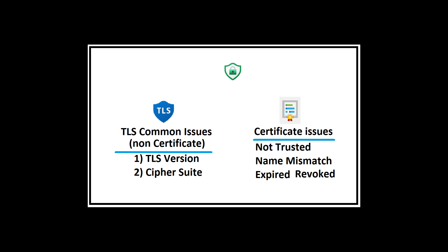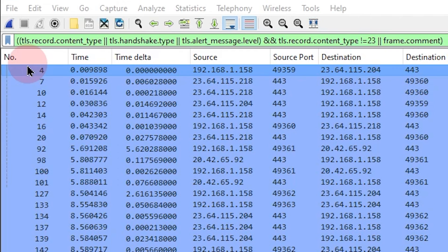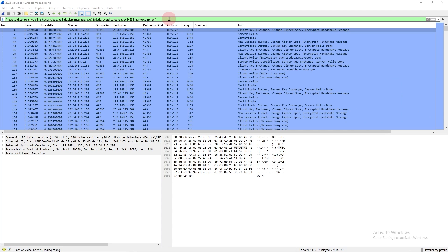TLS versions and cipher suite mismatches are the most common non-certificate issues that I see. Certificate issues will be another video all their own. If you look in the filter box here, this is the filter that we'll be using mostly today. We also may add an IP address to it, but this is my favorite one for TLS troubleshooting. And I've also updated my Wireshark filter cheat sheet with this filter. If you need to know the location of my Wireshark filter cheat sheet, it will be in the description for this video.